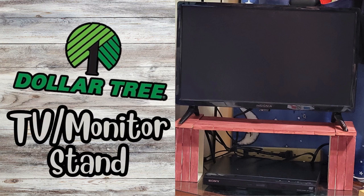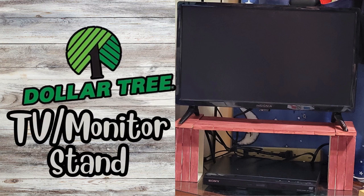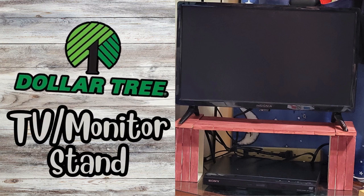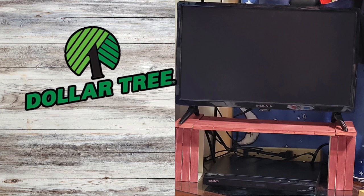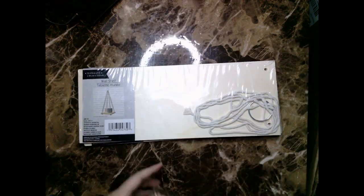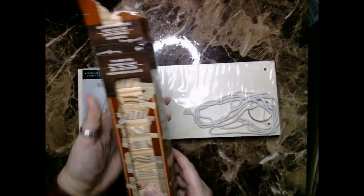Hello everyone, Bertina Amy here and welcome to my channel. In today's video I'm doing this DIY monitor stand for my makeshift bedroom.